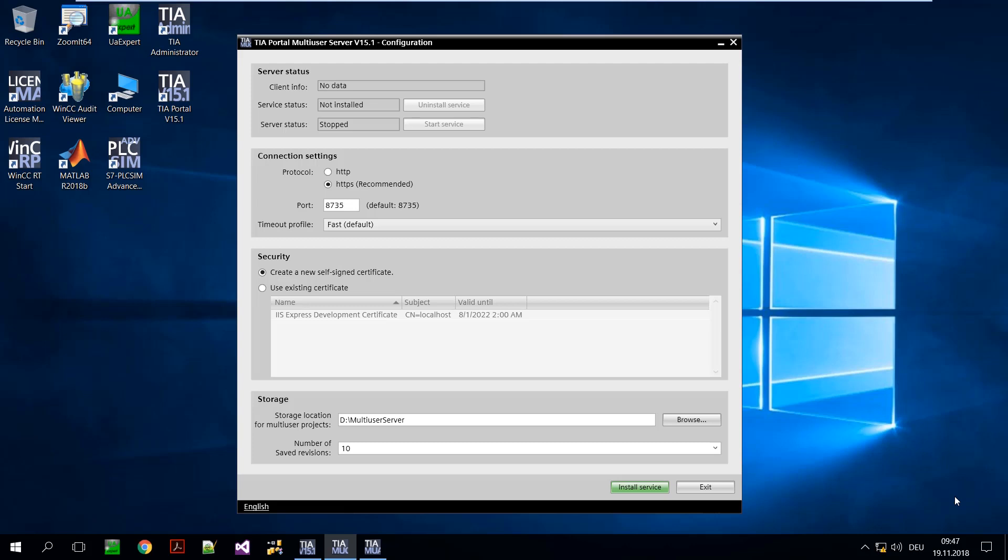Several users are working on a common project and want to synchronize via a server. This screencast shows which steps are necessary to set up and manage such a multi-user working environment.